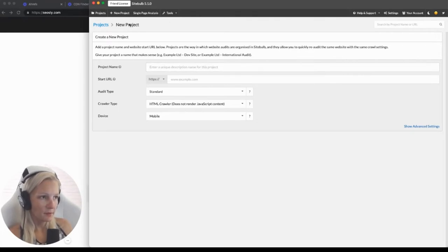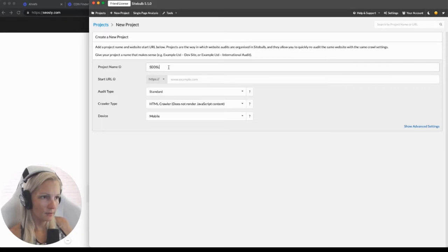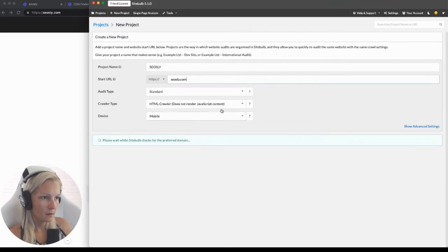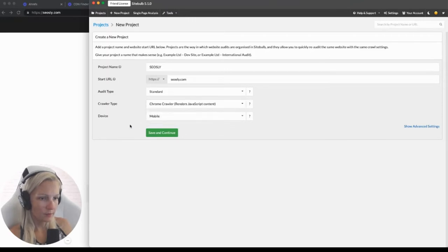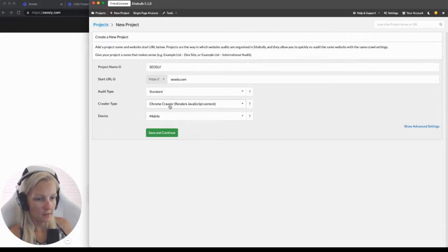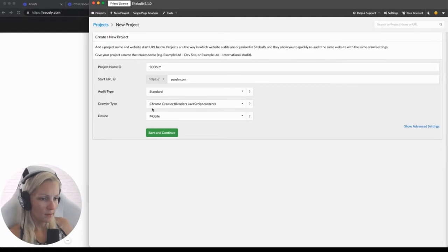Here is where you can add a new project and set it up so that SiteBulb can crawl it. Let's add my site. Here's the crawler type — I'm choosing Chrome crawler because I want SiteBulb to render JavaScript so that I can be sure that my site looks identical after rendering, so that the source code is identical to the rendered HTML.